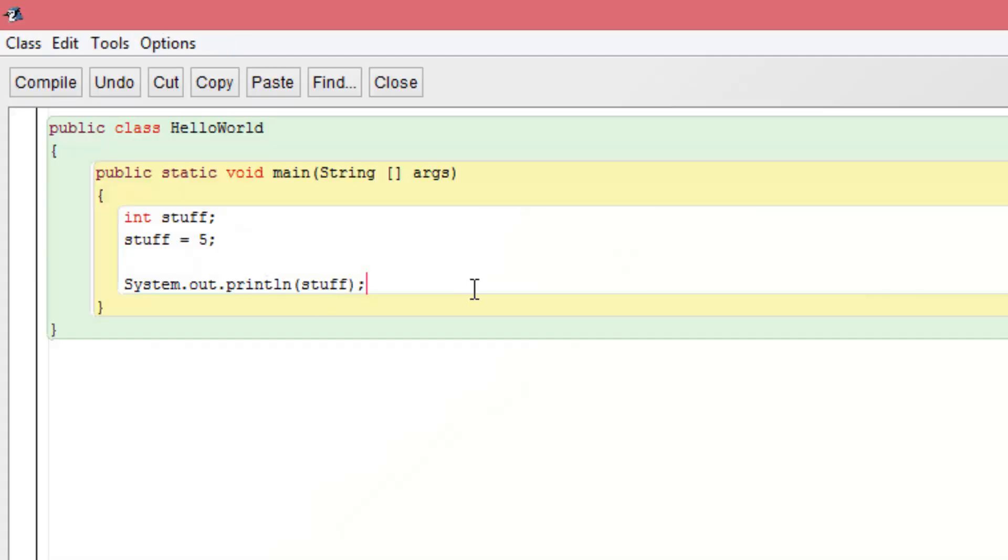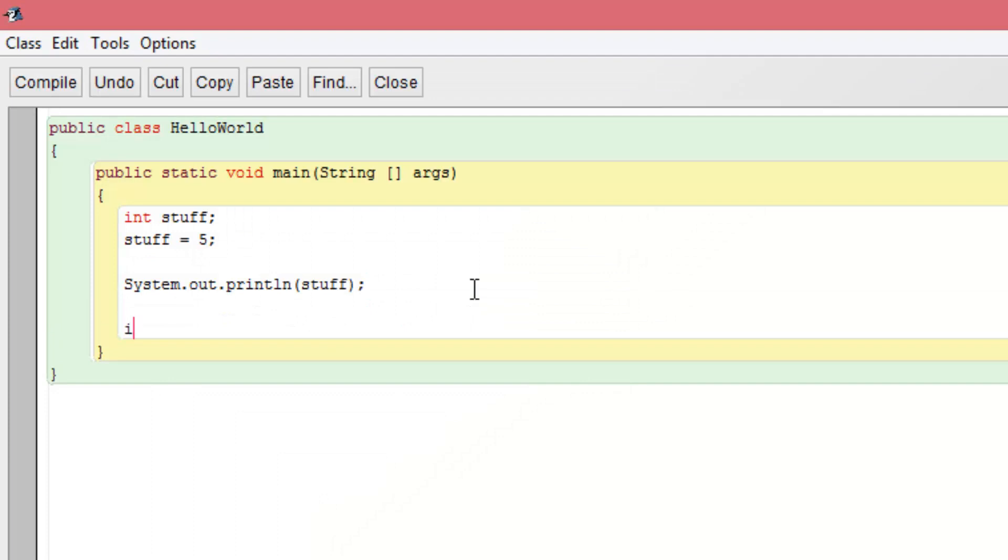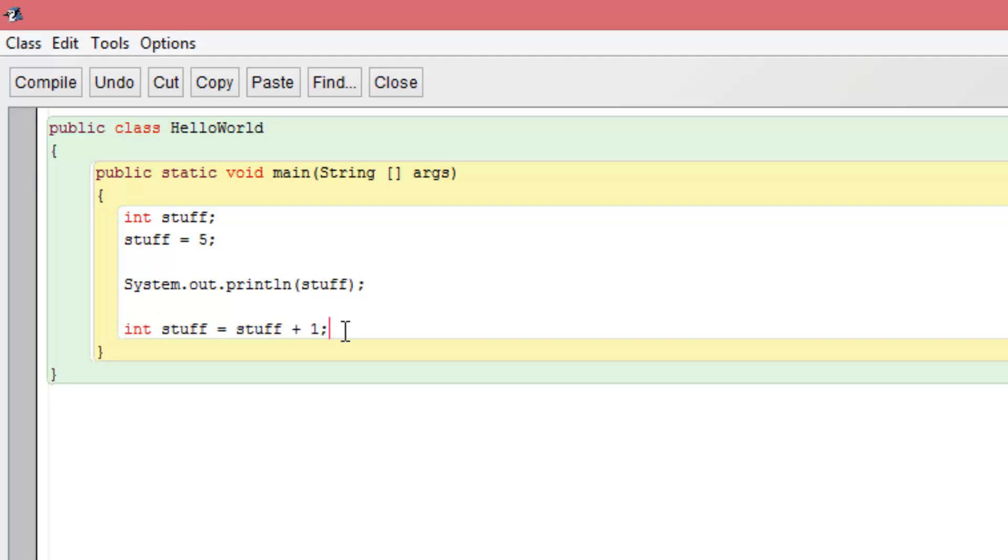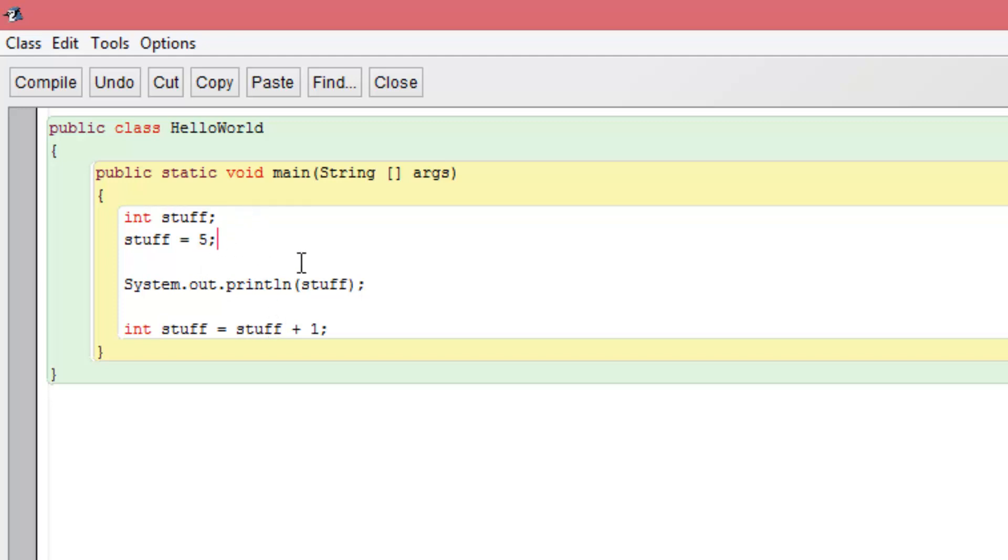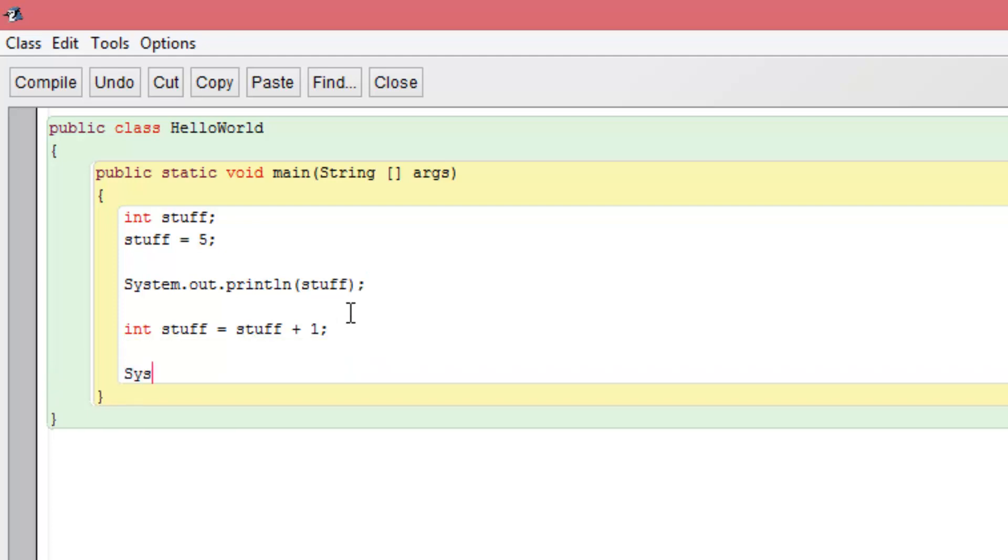So now another thing that we could do is I would show you, you can also write all the same lines. So we can go int stuff equals stuff plus one. So this is going to kind of kill two birds with one stone here. I'm going to show you that you can do the same thing on one line. And then you can also later in your program change this variable. So it can be stuff equals stuff plus one. And obviously the program is going to run from top to bottom. So you'll see what happens here. Let's print out stuff again one more time. System.out.println stuff.